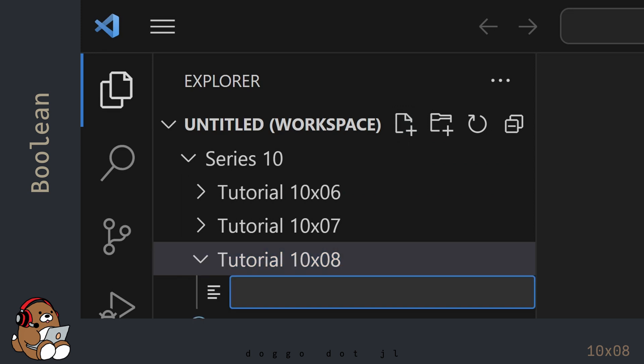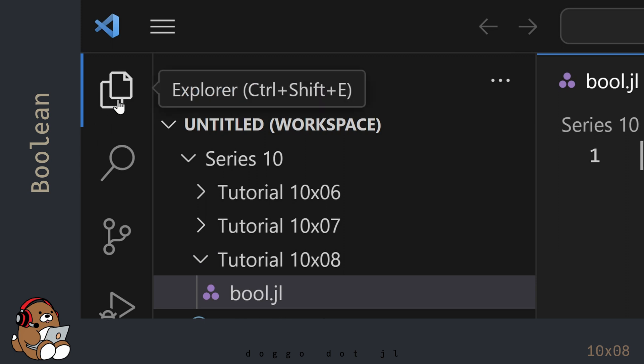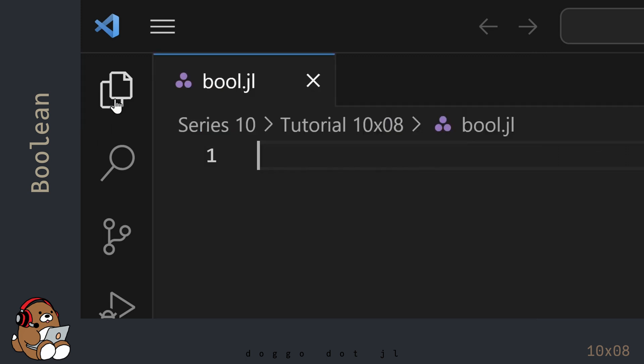I'm naming my file bool.jl. You can name your file whatever you like, but be sure to save it with a .jl file extension. Close the Explorer panel.